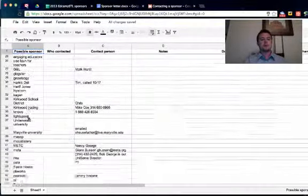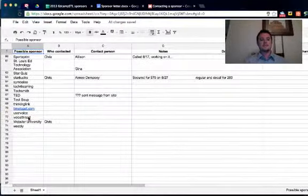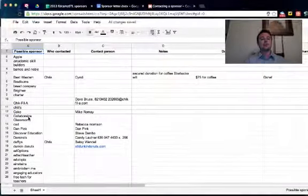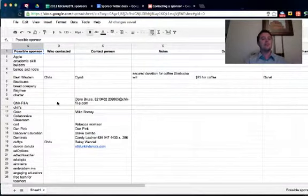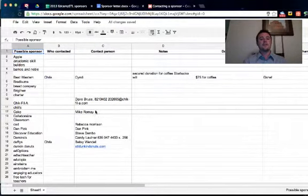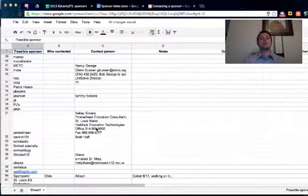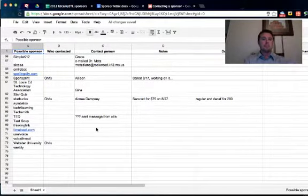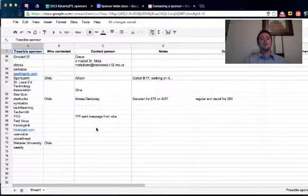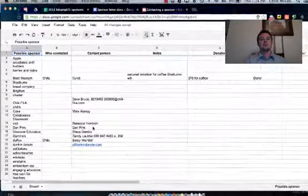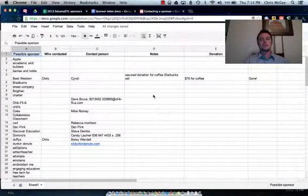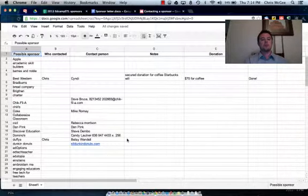Here are some possible sponsors that are on our list — these are people we contacted last year. You'll notice that the 'who contacted' area is blank right now; that's what we're going to seek to fill out. And if I knew who was the contact person from year to year, I put that in there so that, as we build a relationship with these sponsors, we can continue to go back to that same person. We made any notes here in this column, and then recorded if we received a donation in one way, shape, or form.